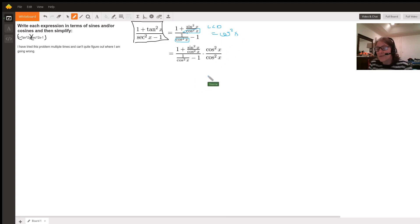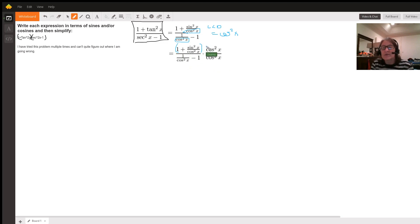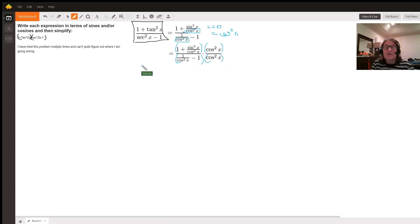I multiplied both the numerator and denominator by cosine squared x, and this is a legitimate move because cosine squared x divided by cosine squared x is 1, and multiplying by 1 doesn't change your values. What's really going to happen is the entire first numerator and the entire first denominator are both going to be multiplied by cosine squared x, so we have a distributive property going on.